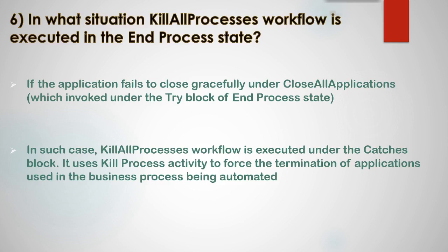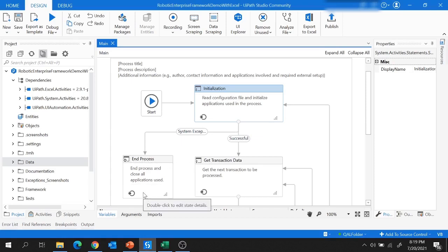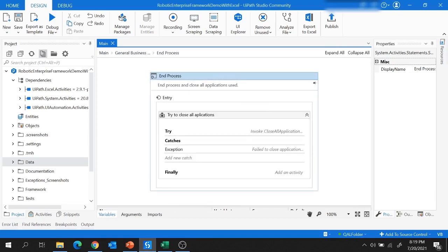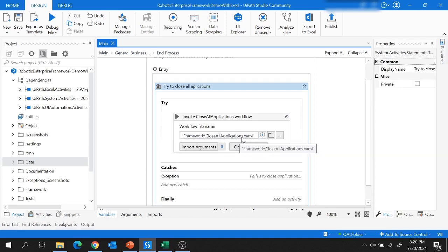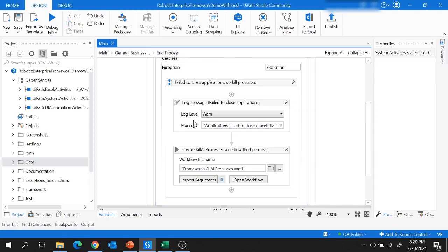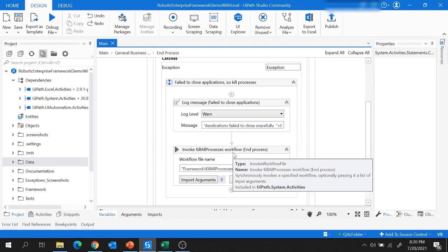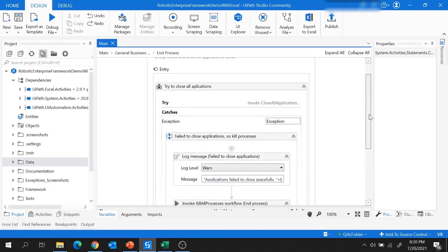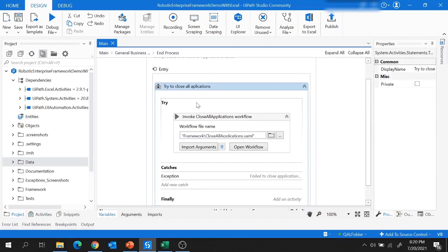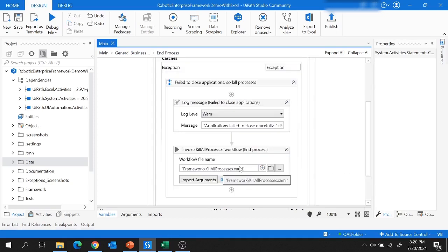Let me show you the In Process state. In this state, there is a try-catch-finally block. Under the try block is the Close All Applications workflow, which closes applications gracefully. If an exception occurs, it is caught in the catches block, a message is logged, and the Kill All Processes workflow is then executed. This Kill All Processes workflow runs only when applications cannot close gracefully — it will not be executed every time.